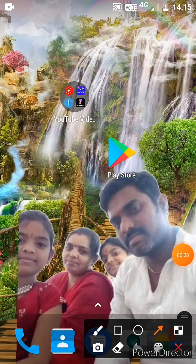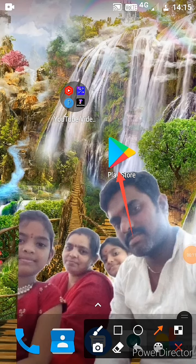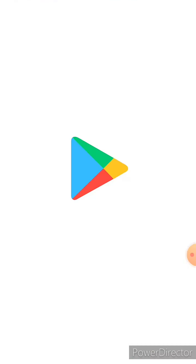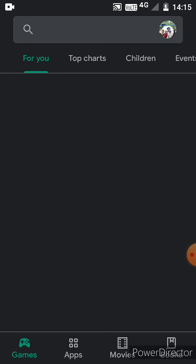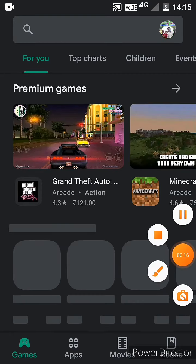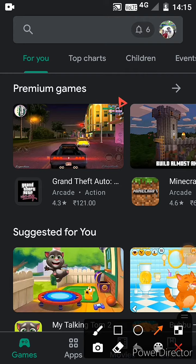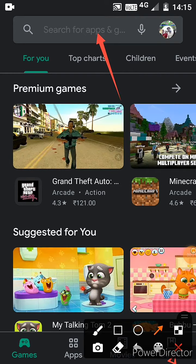First, open the Play Store, which is the best app to find all the apps. When it is opened, click on the search bar.